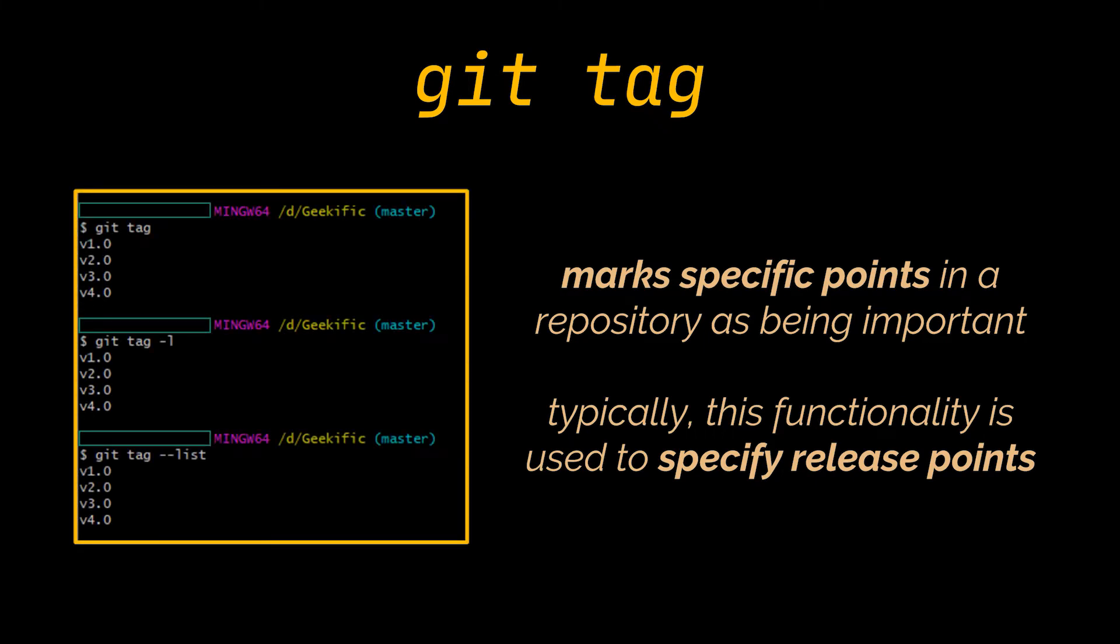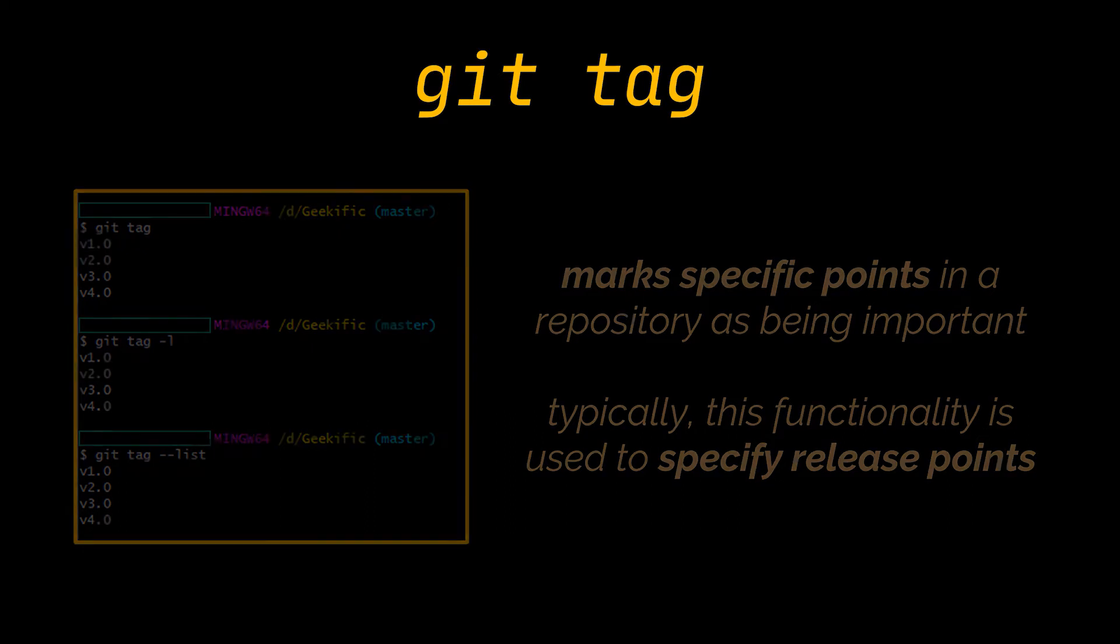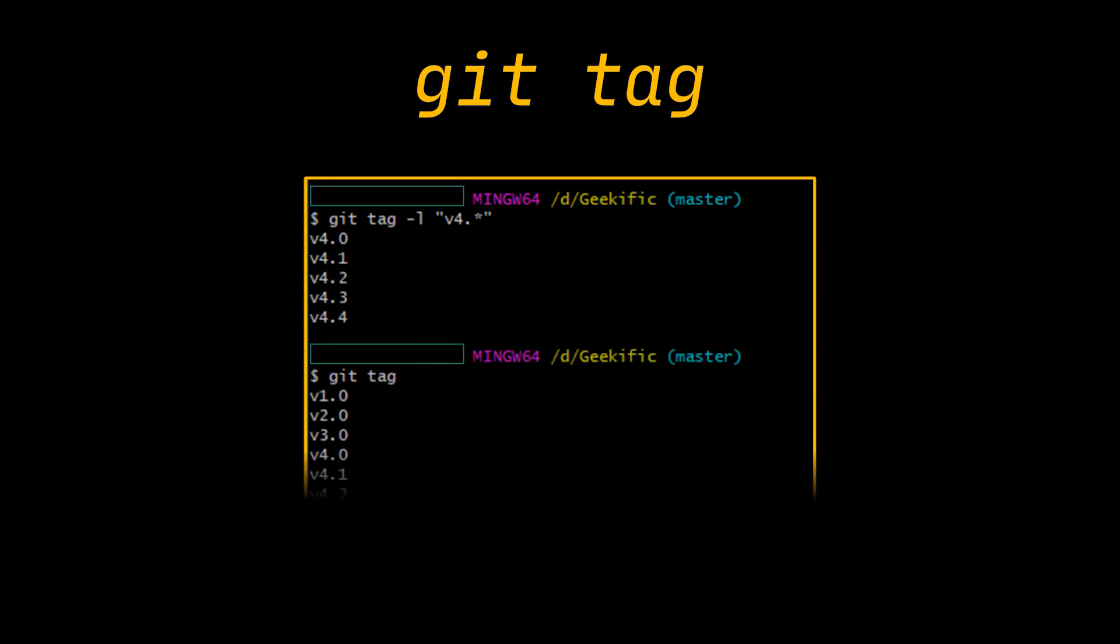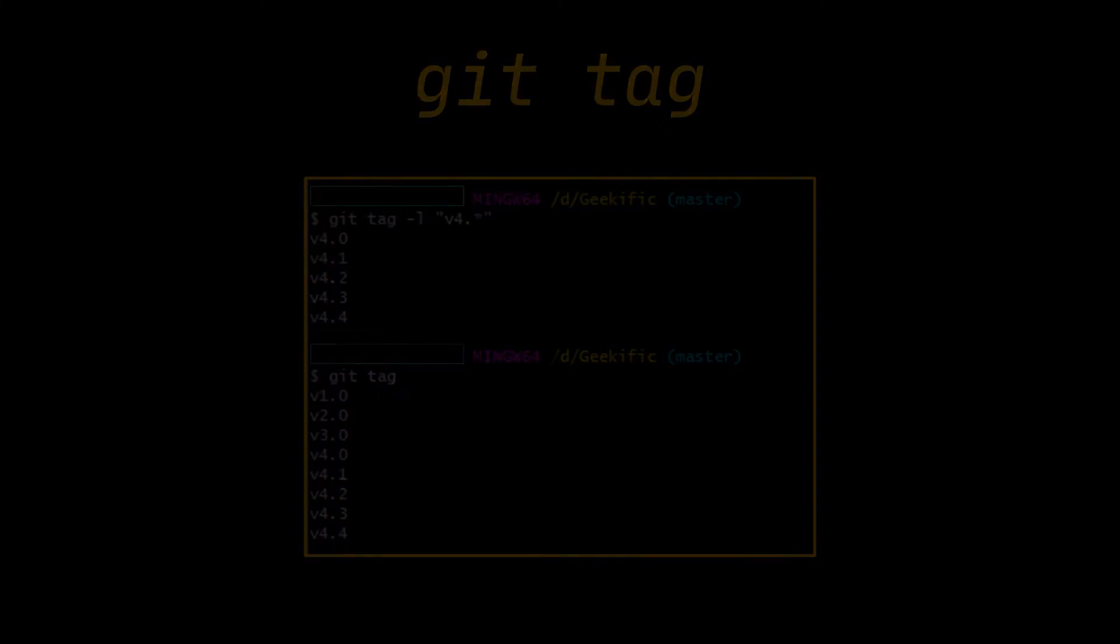To list the existing tags in your repository, you can use the -l option, the --list option, or simply type git tag. These commands will list your repository's tags in alphabetical order. You can also search for tags that match a specific pattern. Say your repo contains more than a hundred tags but you're only interested in looking at the v4 series, then you can run the command you see in front of you.